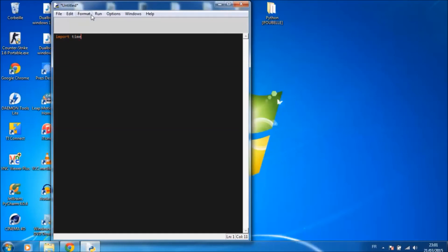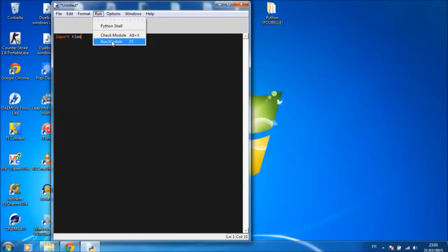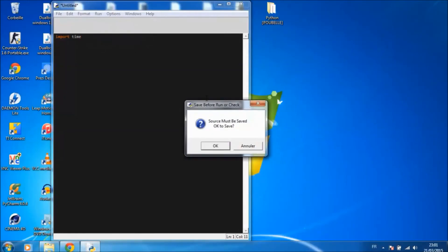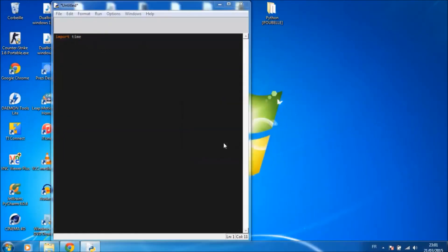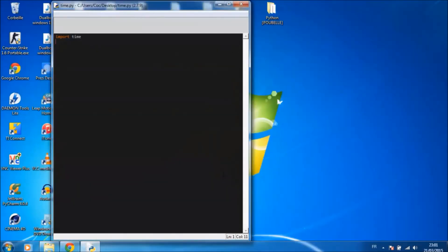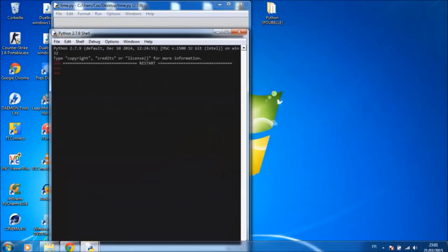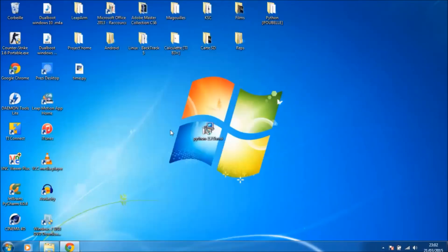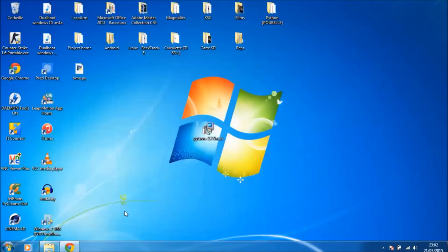Click on run and select run module. You need to save it. You can see Python is successfully installed.